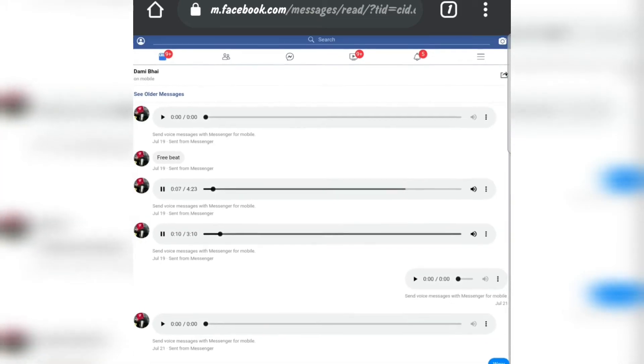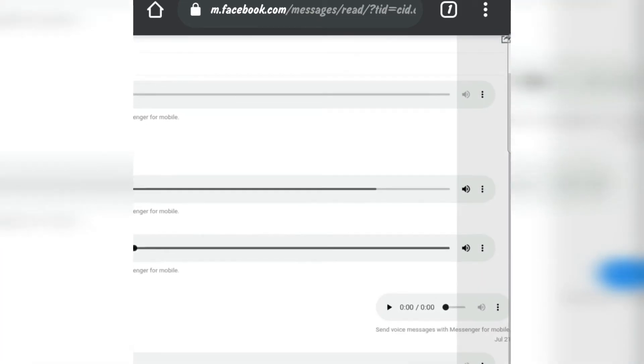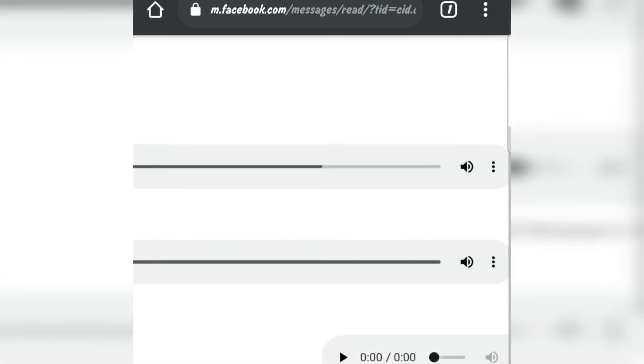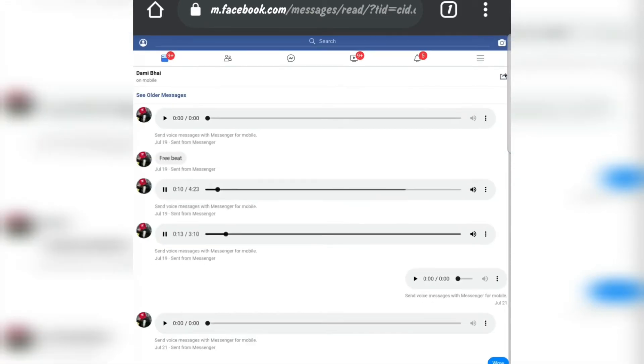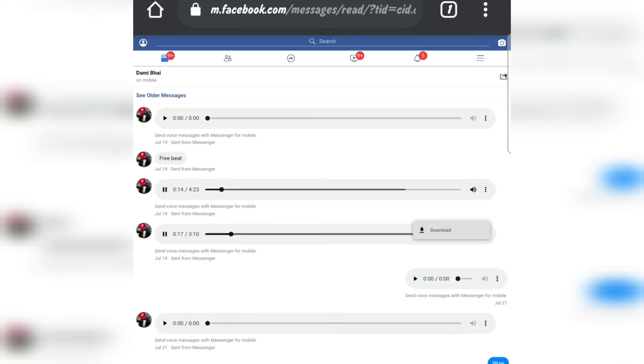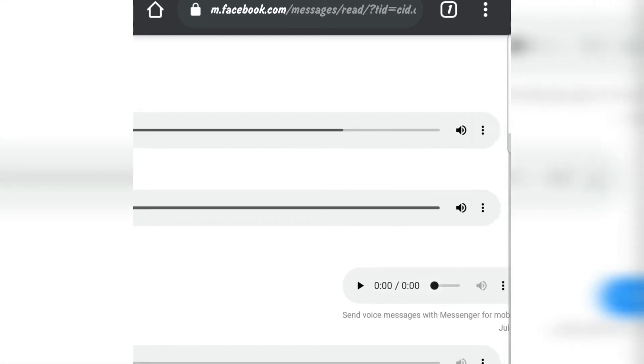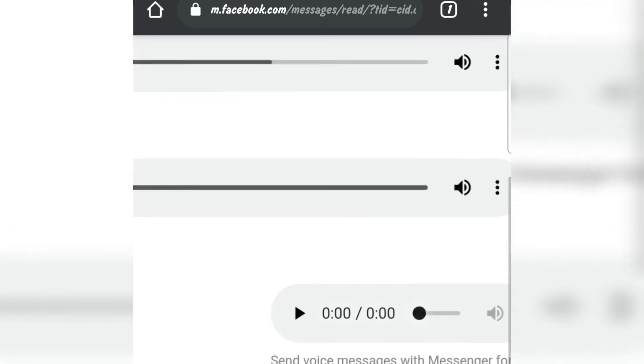If I want to download it, let me zoom it a little bit. What I need to do is just click on those three dots and it will show download option. Let me show again.